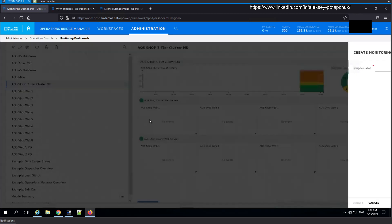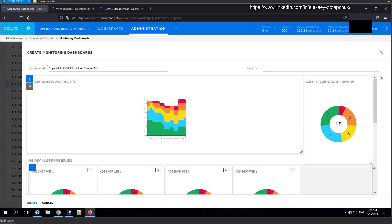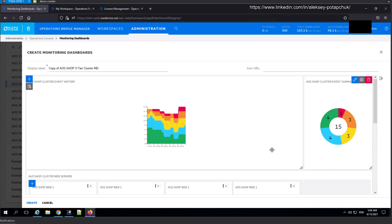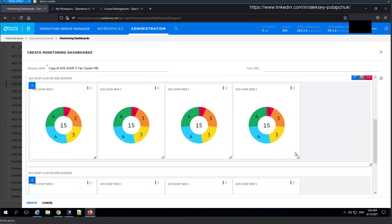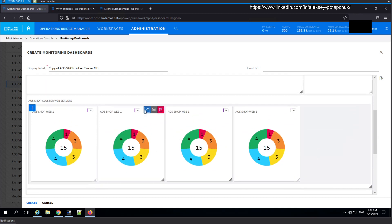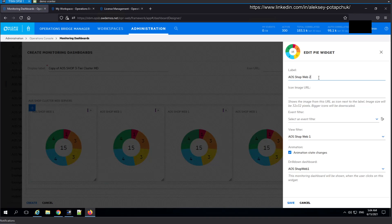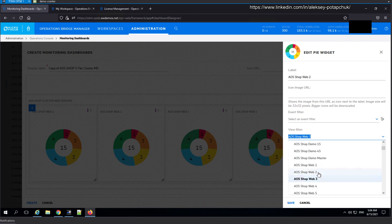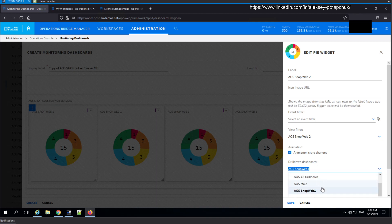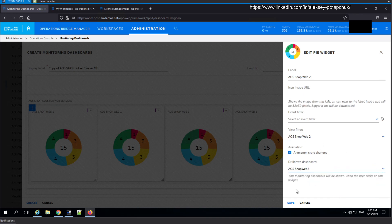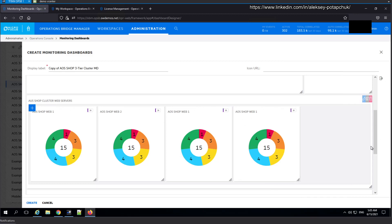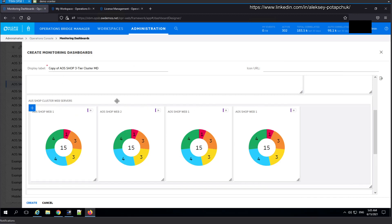I'm going to drag the top widgets down to expand them a little bit. All I need to do now is start changing the labels and filters for each replicated widget — since I replicated them, it's not going to be a hard job, just selecting from a drop-down list. I'll continue until I'm finished, but that basically concludes the video. That's all we need to do in order to create a compelling and useful monitoring dashboard in an OBM workspace.